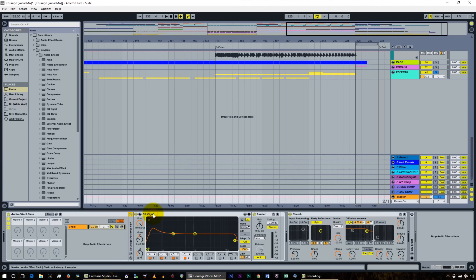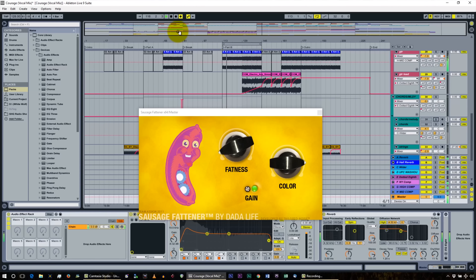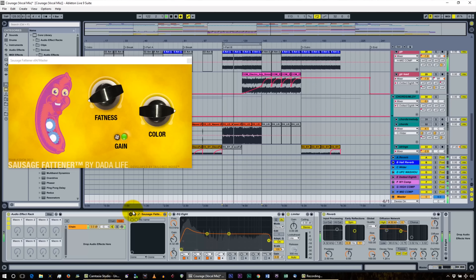What we have on our master track: starting with the sausage fattener. Let's play part B on repeat and play the whole thing. If the sausage fattener is off, you can hear that the track loses a lot of its guts. You have to be careful — I've only got that at 8% and you can see that going too high creates way too much distortion.